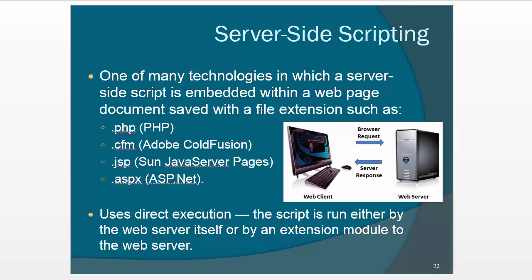So when we do this, then what happens is you send the request, and then the server processes it, and then the server spits back out HTML, which then goes back to the web client. So if you try to do any coding and you don't have a web server, it's not going to work, even if you name your file with an extension like .php or .asp.